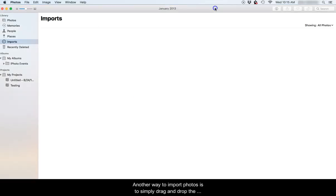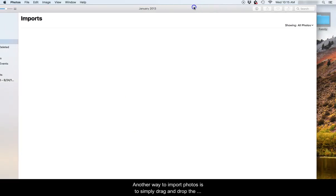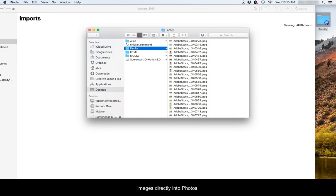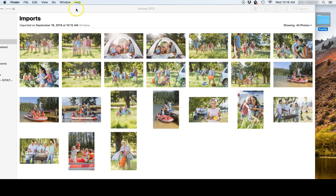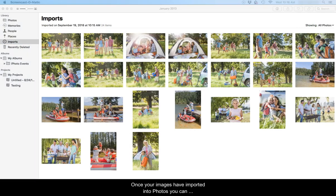Another way to import photos is to simply drag and drop the images directly into Photos. Once your images have been imported into Photos, you can begin creating your project.